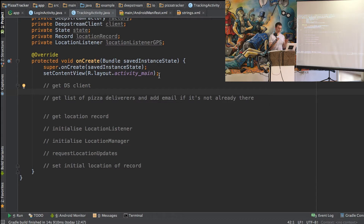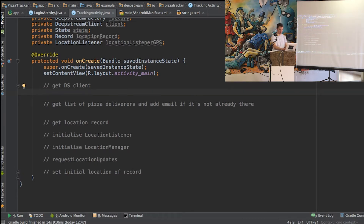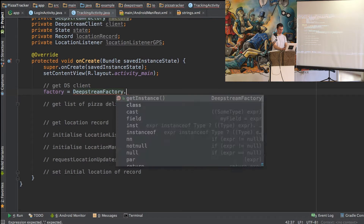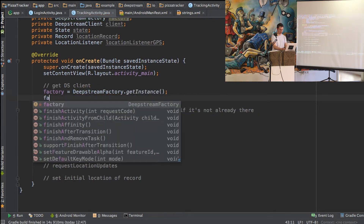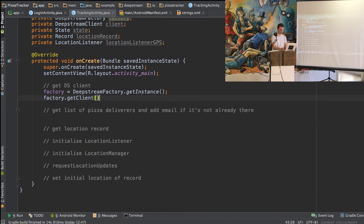The basic architecture of our app is we have a DeepStream list of pizza deliverers. Each one of those is a reference to a record that has the coordinates of the pizza delivery. So the first thing we need to do is get a reference to the DeepStream client. Using the Java SDK, we have a factory which we can use to get the last client we created.